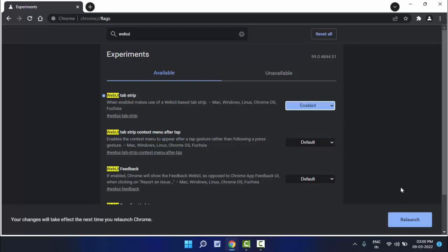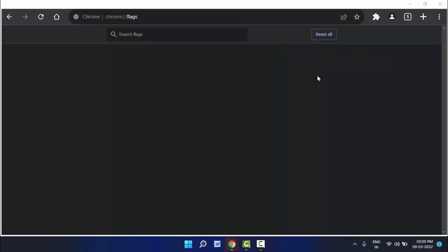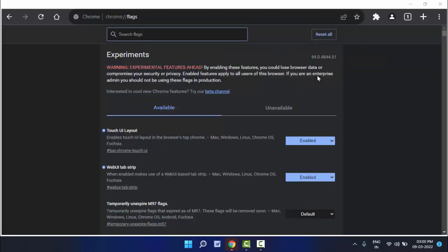After this, now it will ask you to relaunch the Chrome browser. Just click on relaunch. So it will restart your Chrome browser, as you can see.